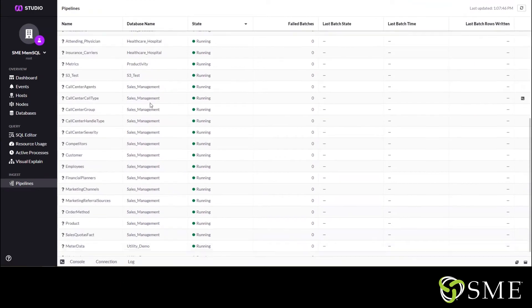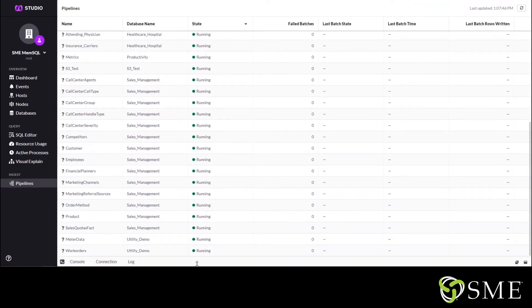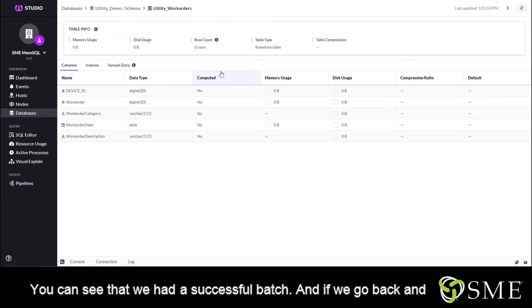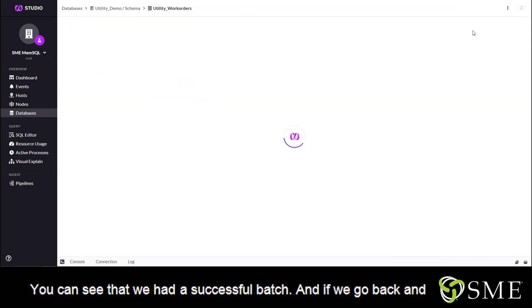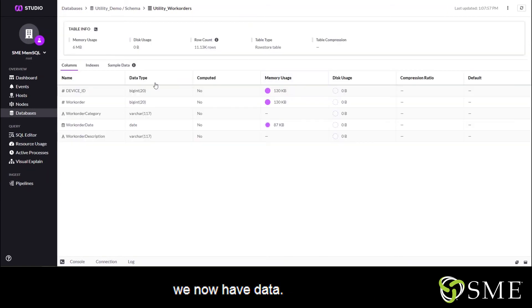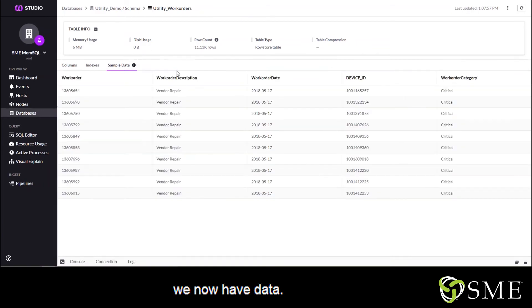If I go ahead and check on my pipelines, see that we had a successful batch. And if we go back and we check our table, we now have data.